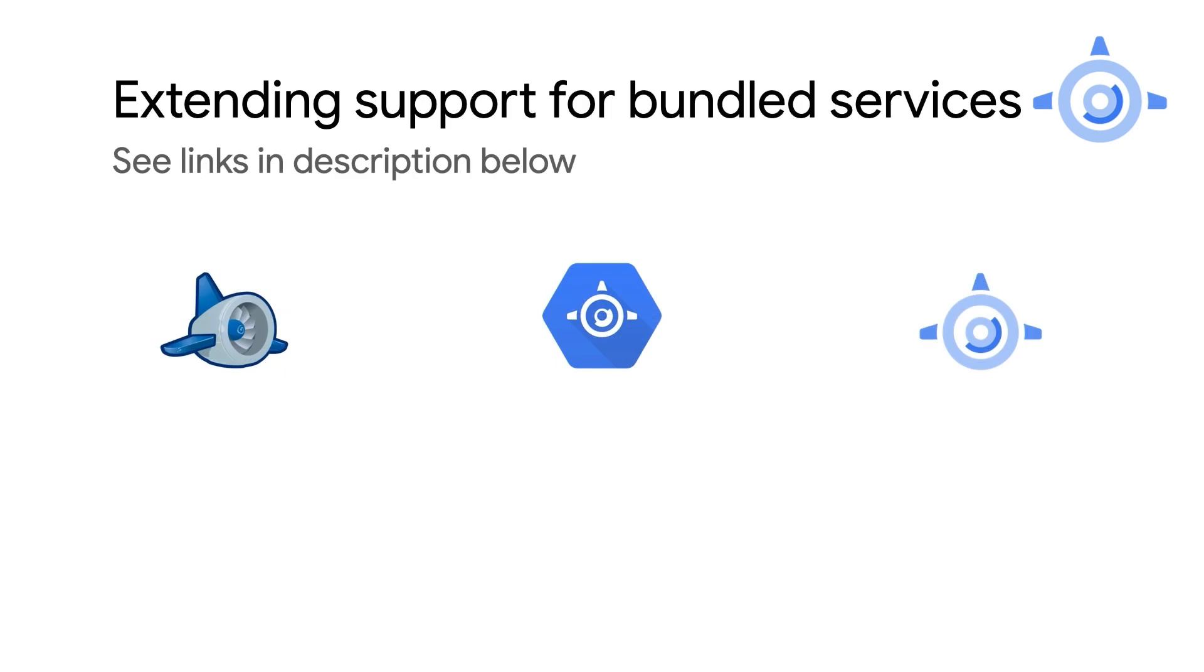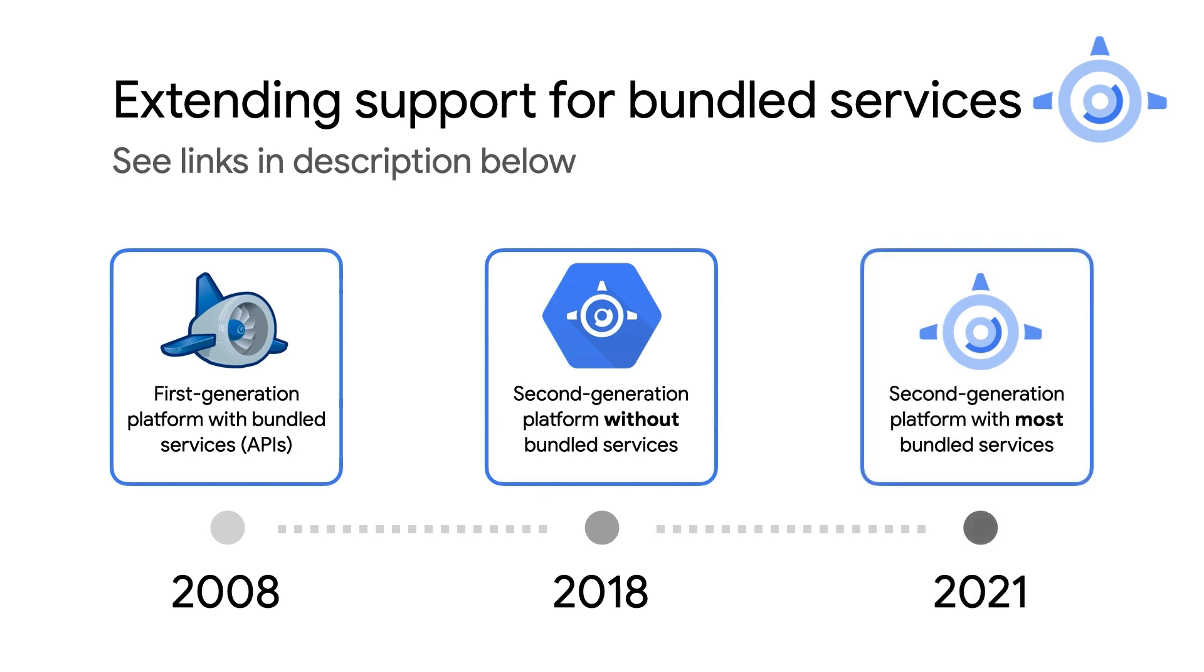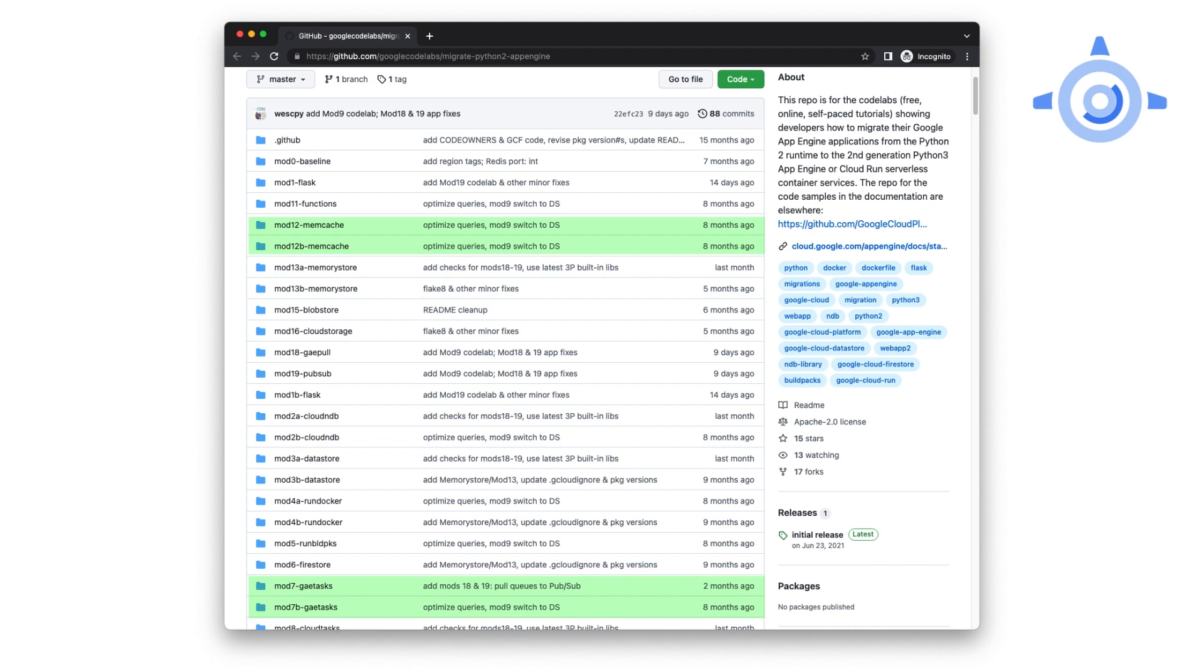Okay, wrapping up. App Engine 1st Gen had all these bundled services. They were removed when 2nd Gen launched in 2018 because we wanted user apps to be more portable. We heard from customers who really wanted them back, so we brought back as many as we could in 2021. There are more bundled service Python 3 sample apps in the migration repo. For those with an A and B folders like modules 2 and 13, that means it uses a standalone cloud service which can be used by both Python 2 and 3. But folders with just a B without an A equivalent like modules 7 and 12, that means they use a bundled service. Now you know how to use bundled services in Python 3. Let's get back to the main program.